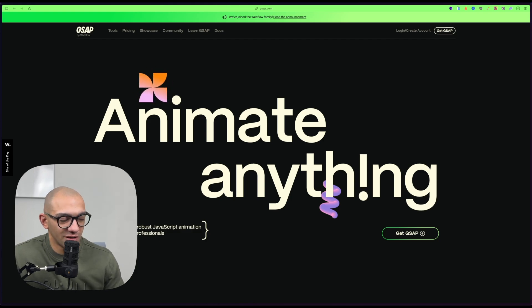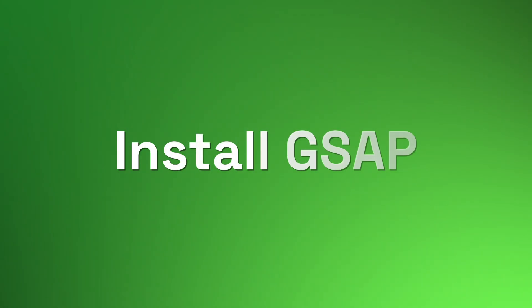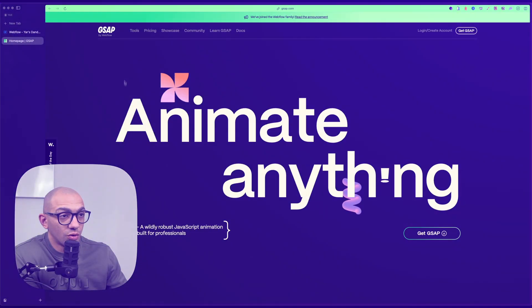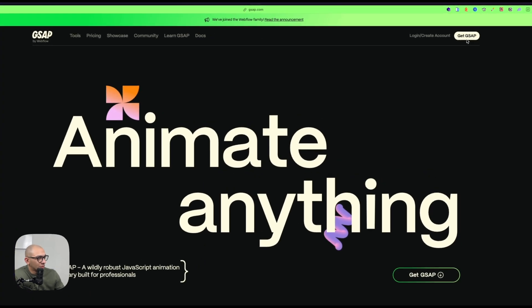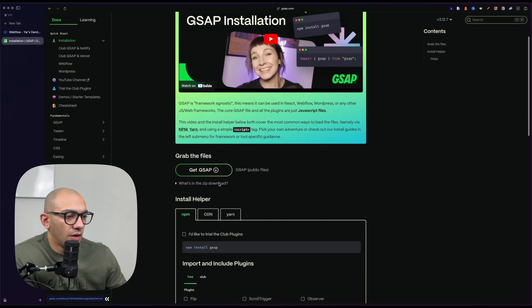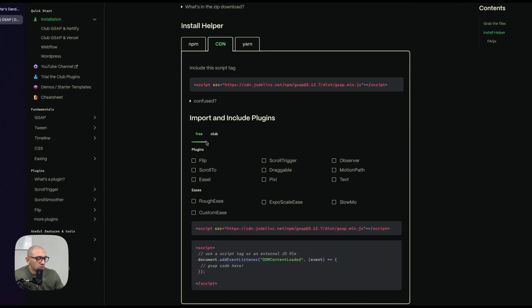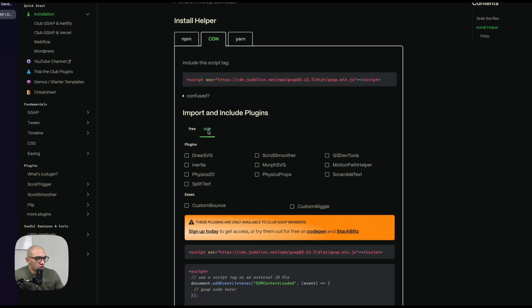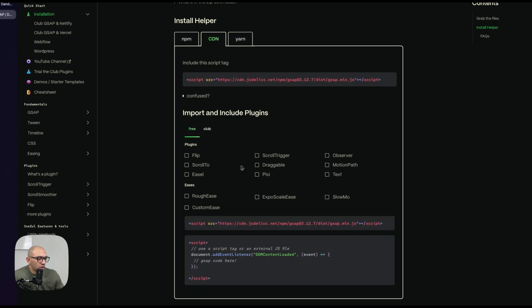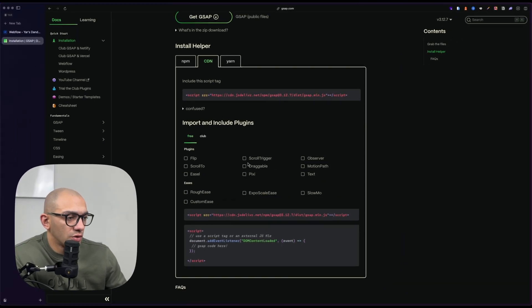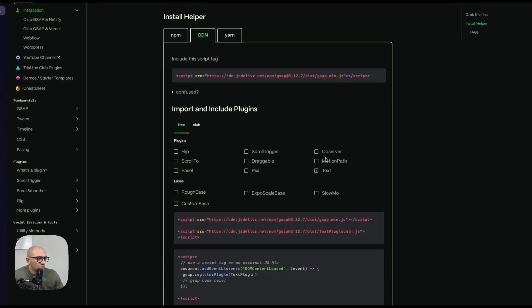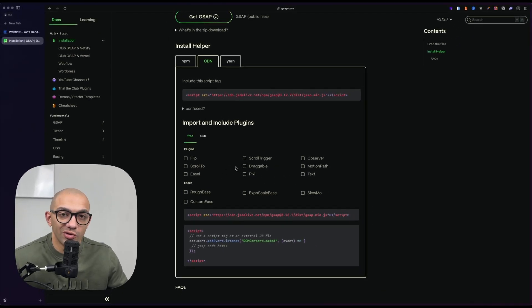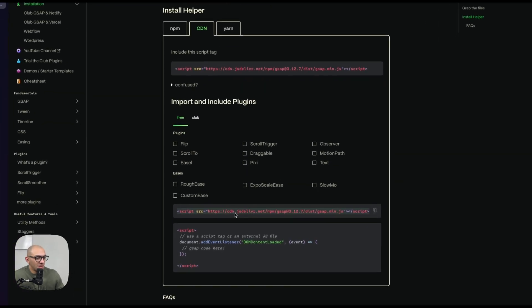Today we're going to look at how to use GSAP quickly and most efficiently, and of course we're going to use AI. First, let's see how to install GSAP. Go to gsap.com, then 'Get GSAP', go to installation, scroll down to CDN, and here's where you get the CDN version. They have different plugins — the free ones and the paid Club ones. The most common free plugins are ScrollTrigger, Text, and Observer.